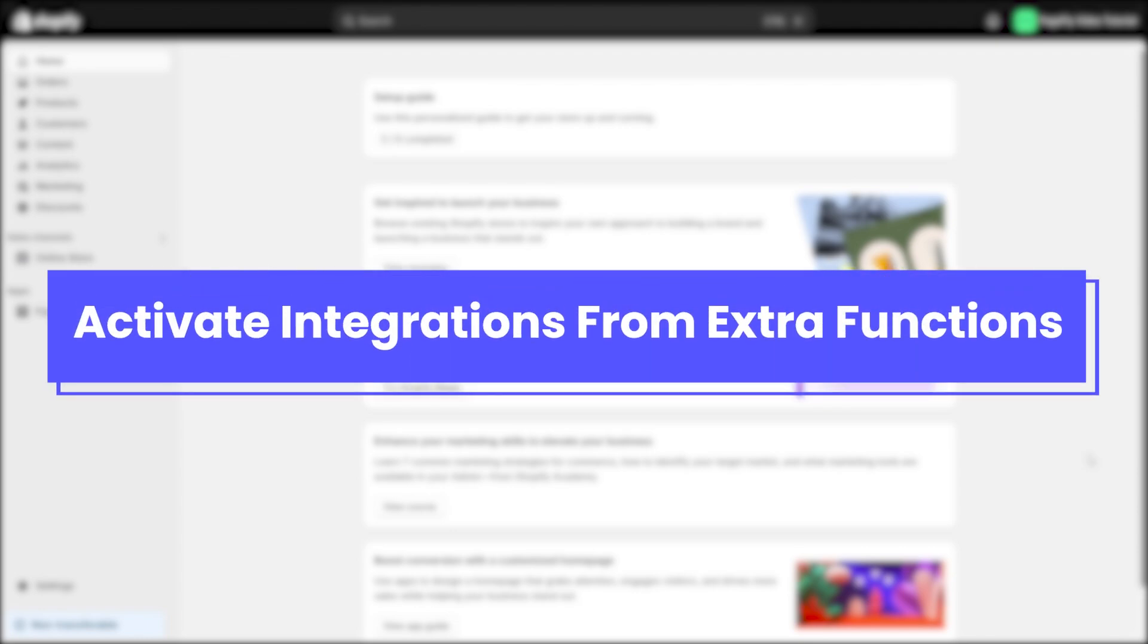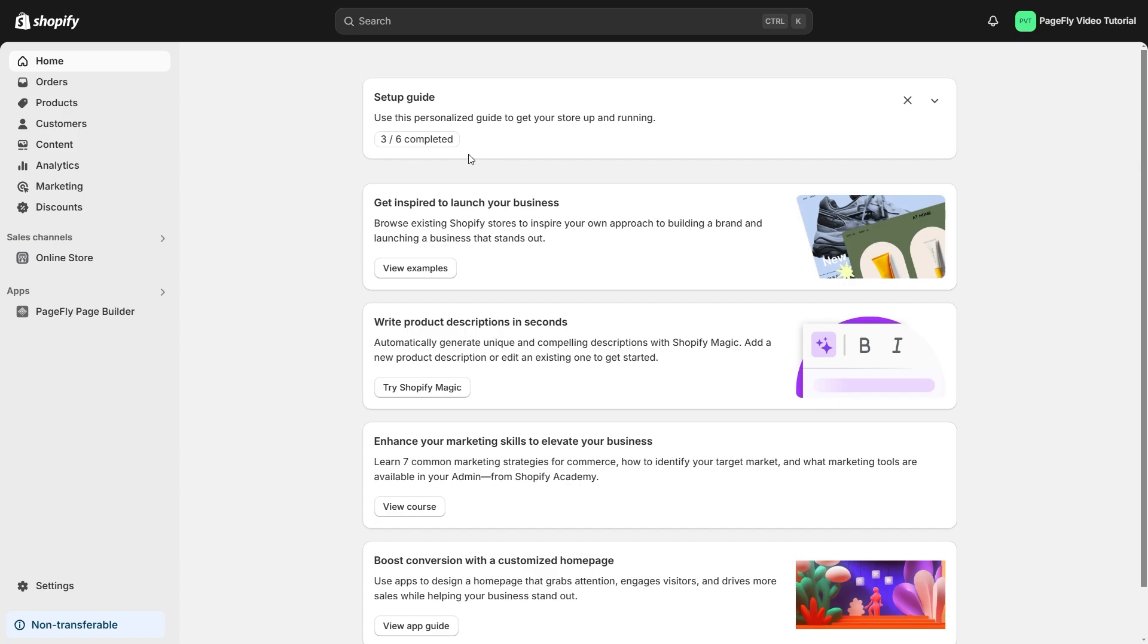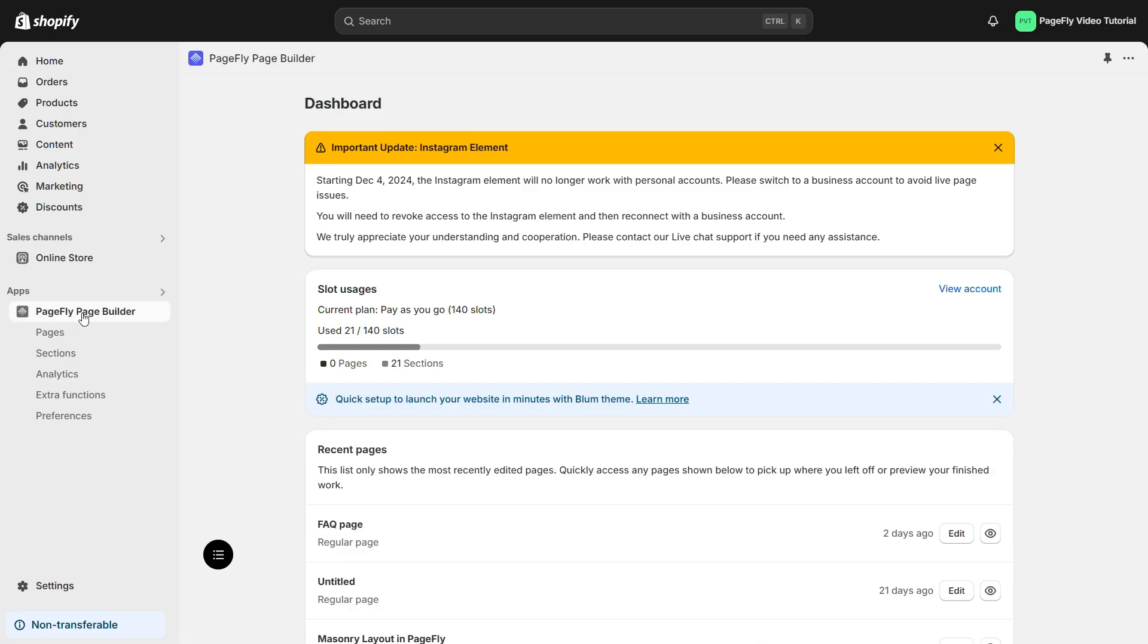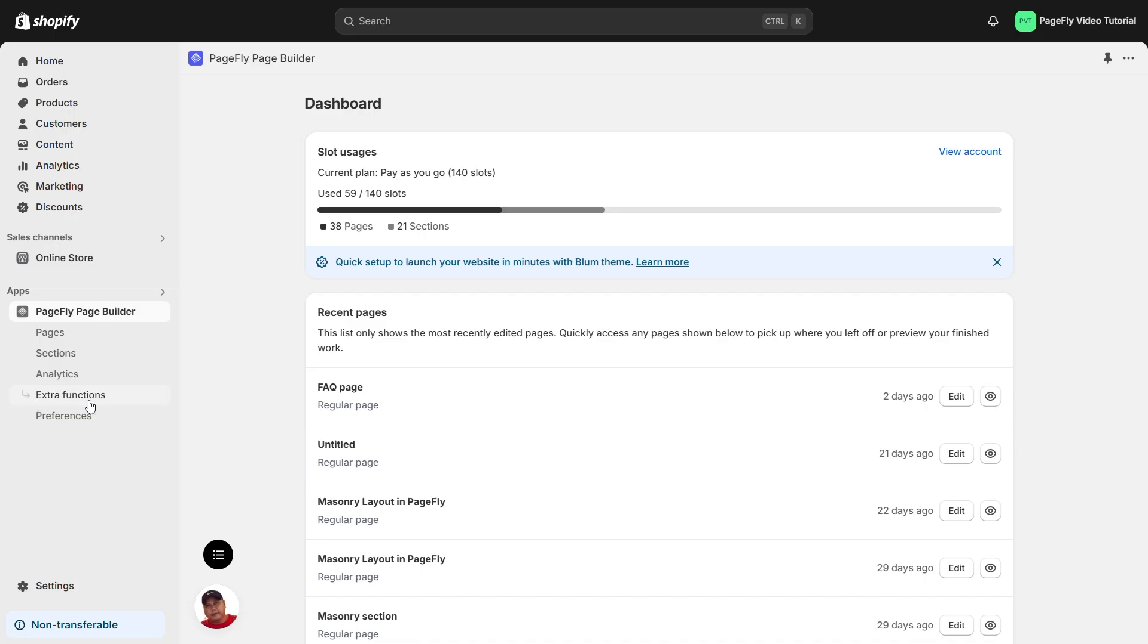The first way to integrate your third-party tools is by using extra functions. All right, let's get started. First things first, head over to your PageFly dashboard. Next up, click on extra functions.